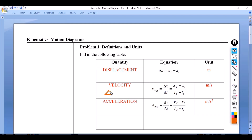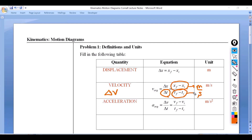Next, velocity — delta v. The change in velocity is going to be delta x over delta t, where t is time. The unit for time is going to be in seconds. So the unit for velocity is going to be meters per second, because in the numerator you have a meter and in the denominator you have a second.